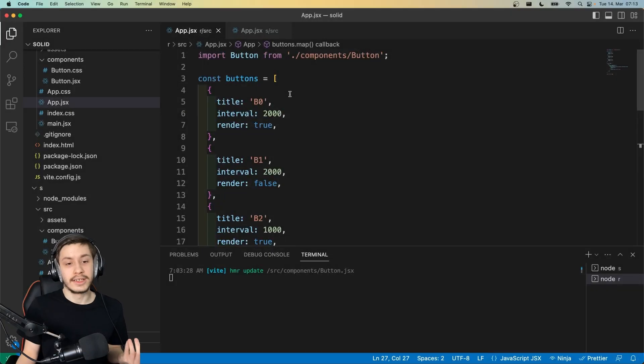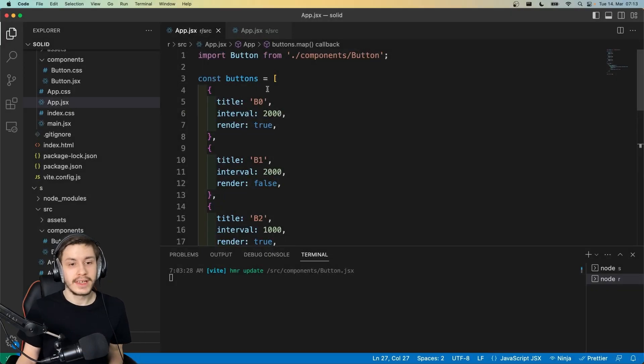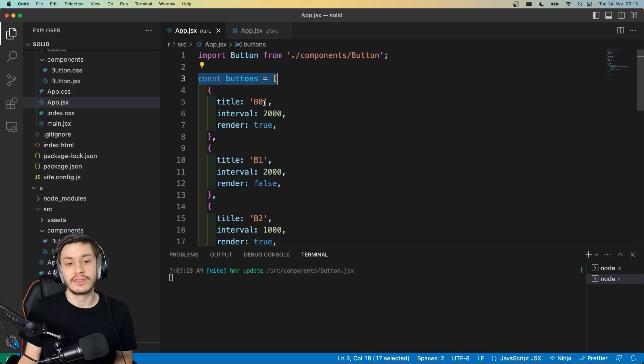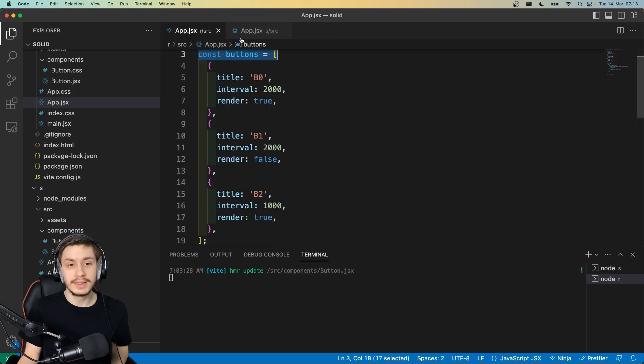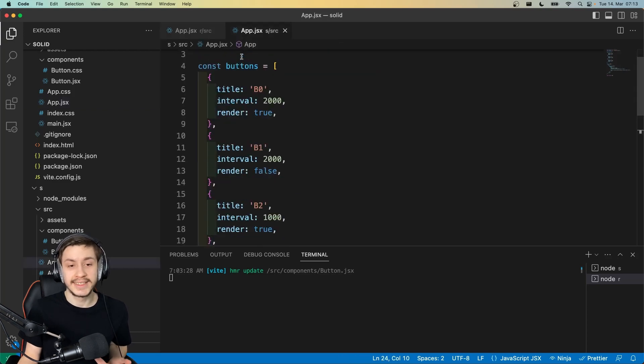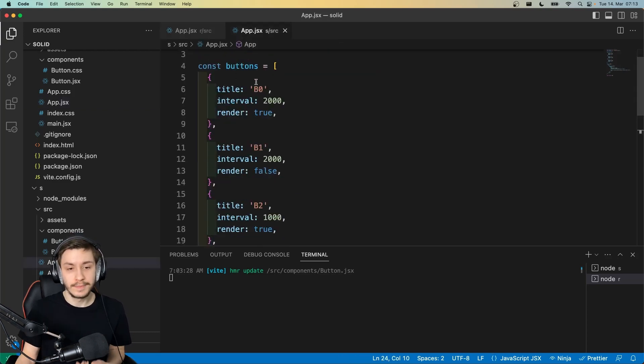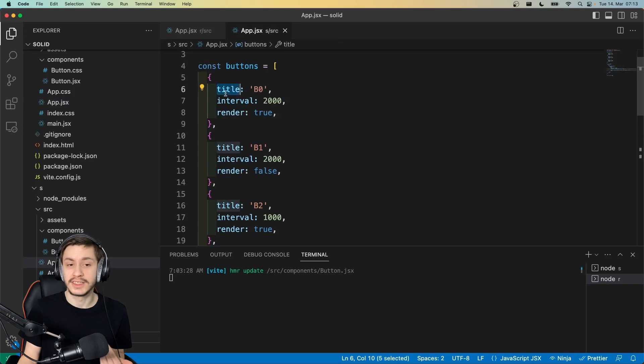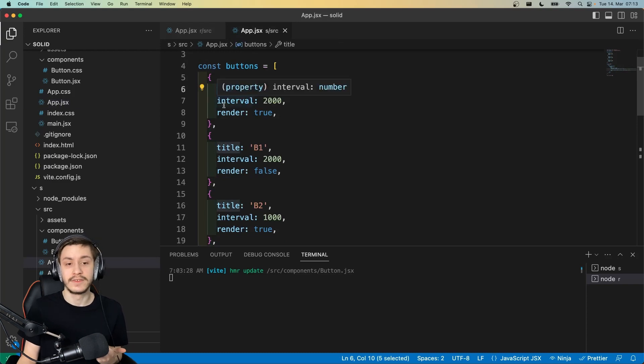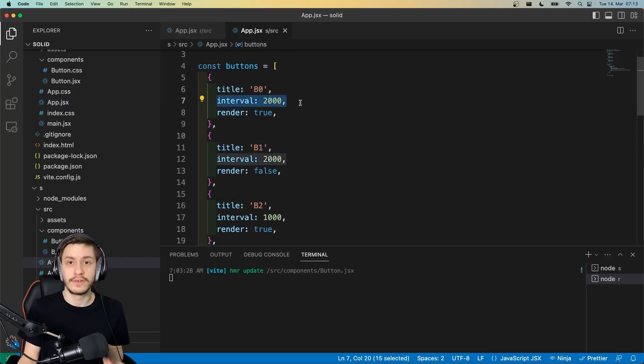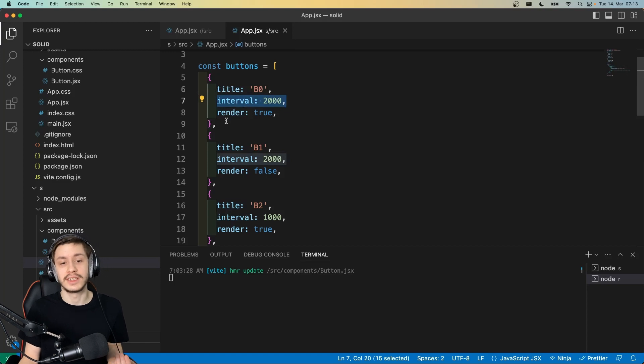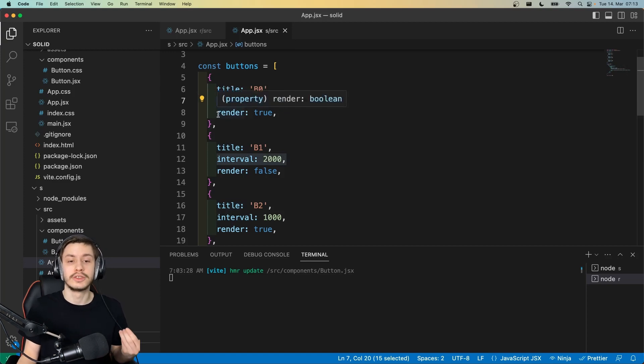So let's take a look at how this is implemented. Alright, so let's start with the app.jsx. Here we've got our little const that contains all our buttons. This will look exactly the same on both sides, because it's just vanilla JavaScript. And as you can see, we've got a title, our interval, and our render. So basically, we tell it, this is how often you should update by yourself, this is your title, and this is whether or not you should render at all.